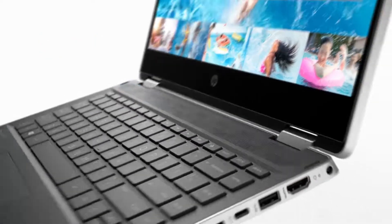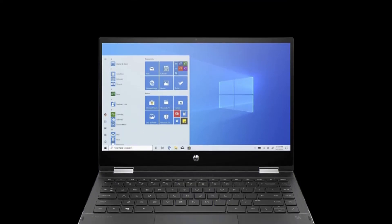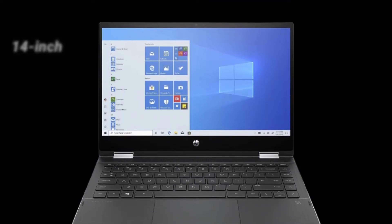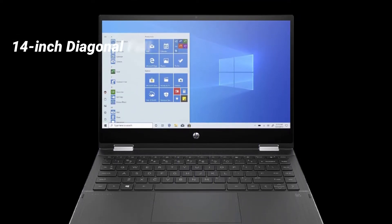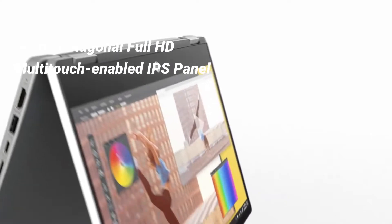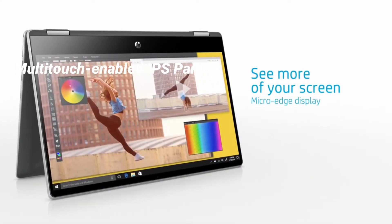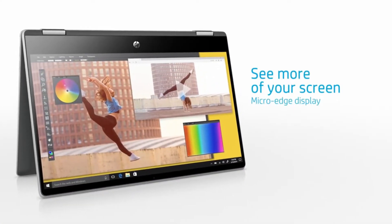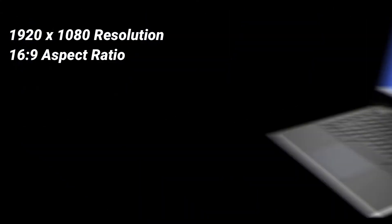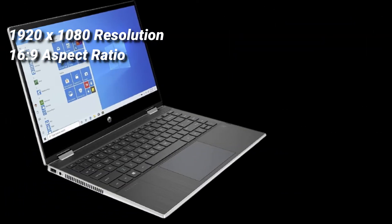Without wasting any time, let's get started. The HP Pavilion X360 has a 14-inch diagonal Full HD multi-touch-enabled IPS panel. It has a 1920x1080 resolution and a 16:9 aspect ratio.